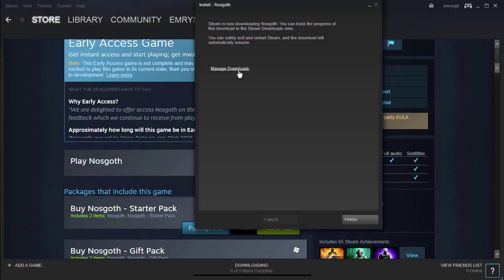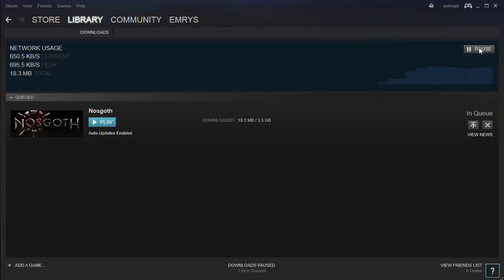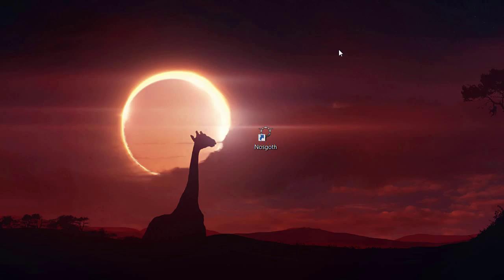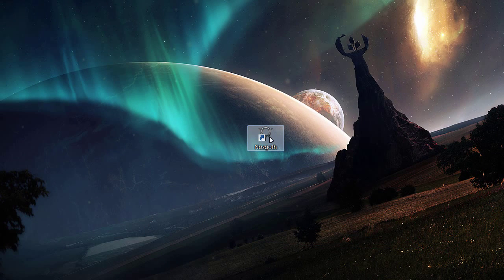Now you can see that Nosgoth is being downloaded — it's about three and a half gigabytes. You can pause it here and resume. It's a question of waiting until the download is finished. After the download is finished, whenever you want to play Nosgoth, all you have to do is click on the Nosgoth icon on the desktop to start playing the game. Have fun with Nosgoth!